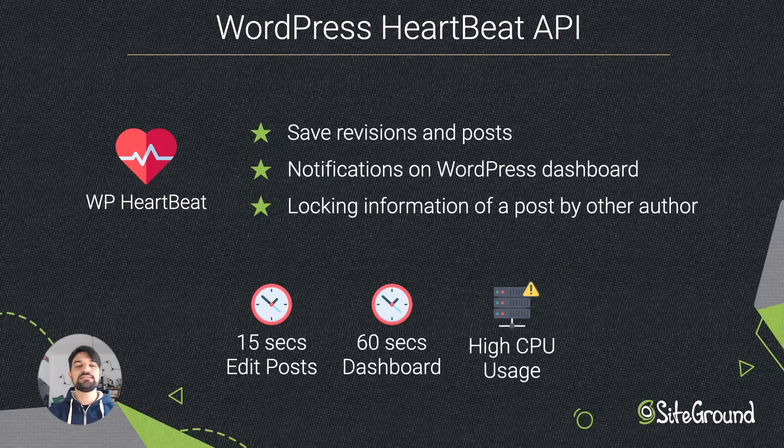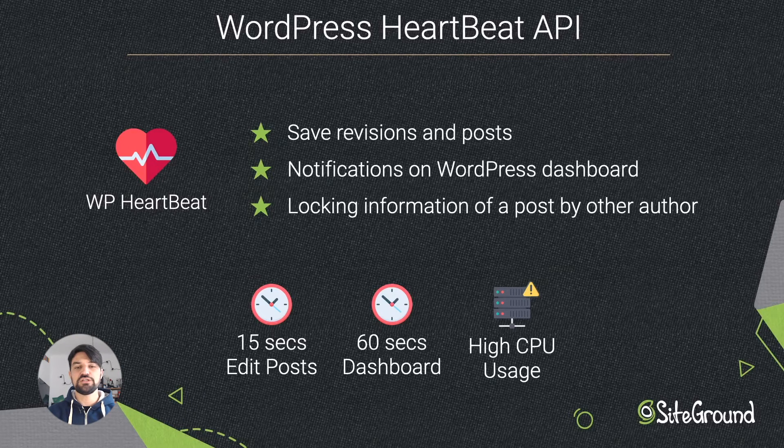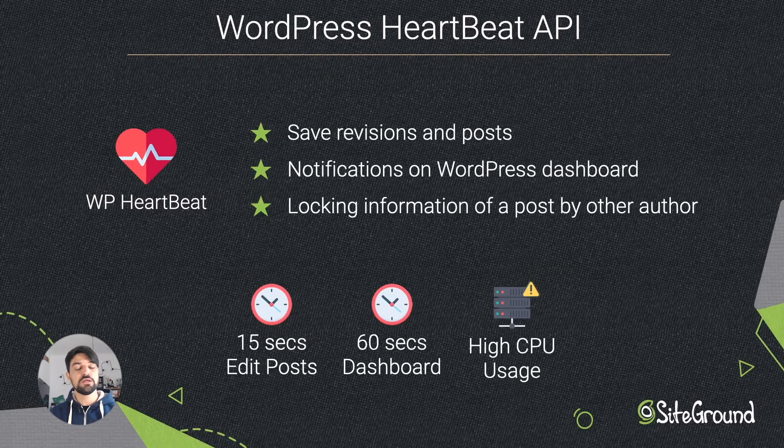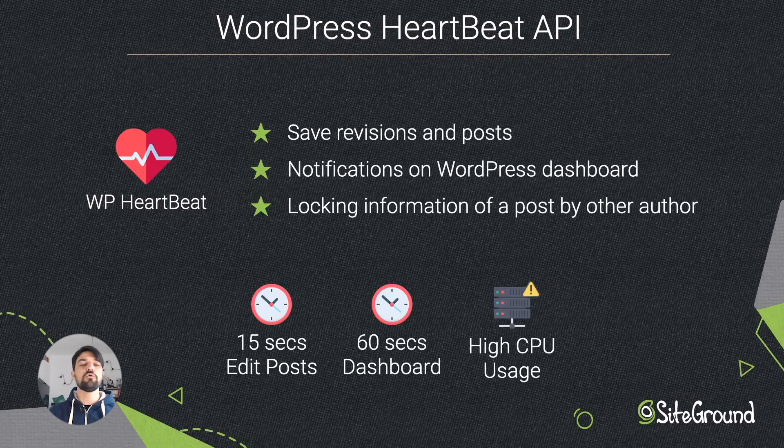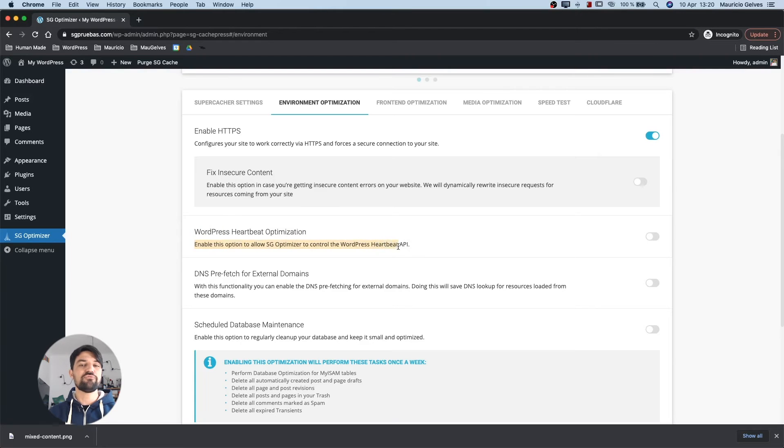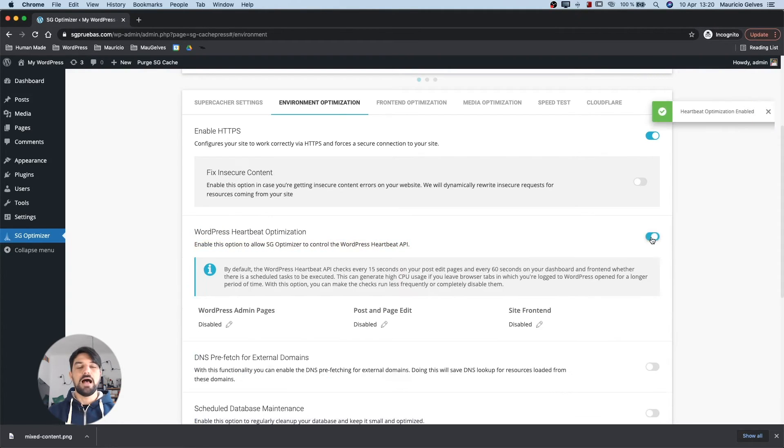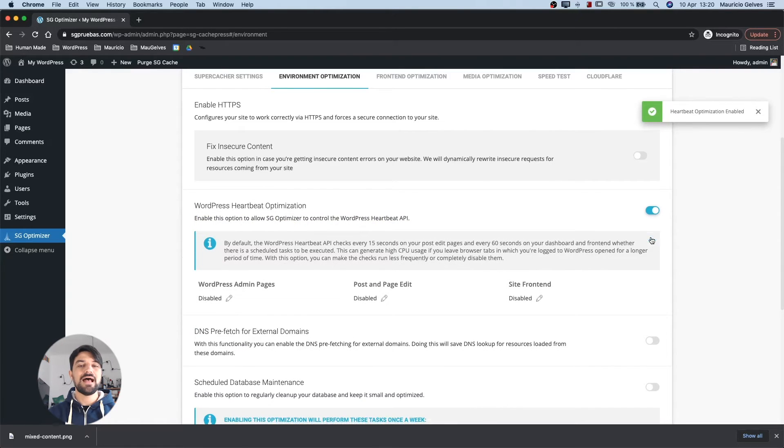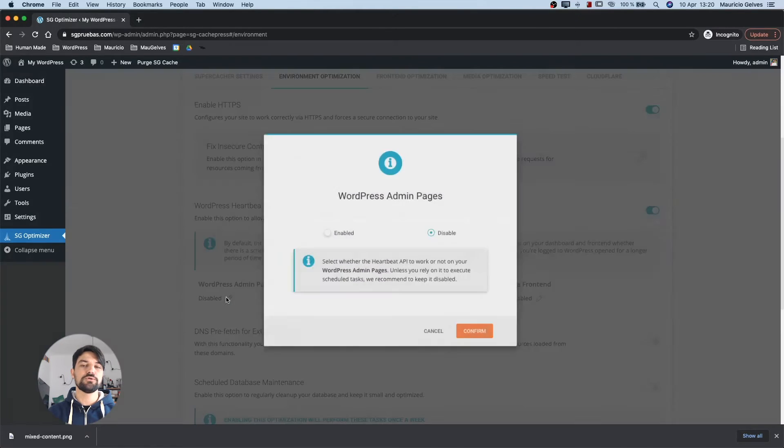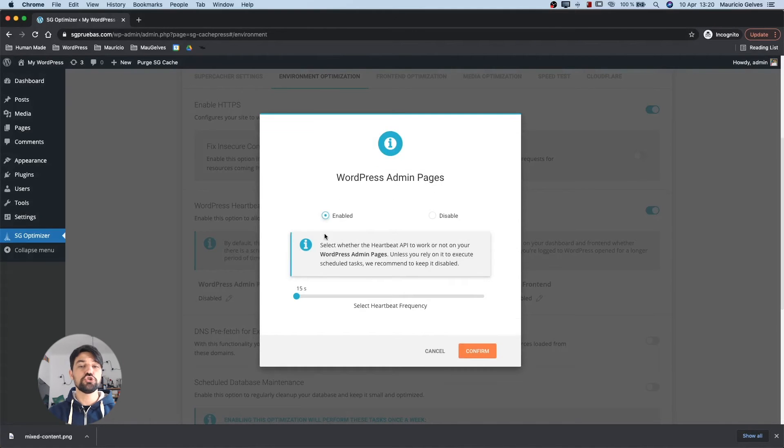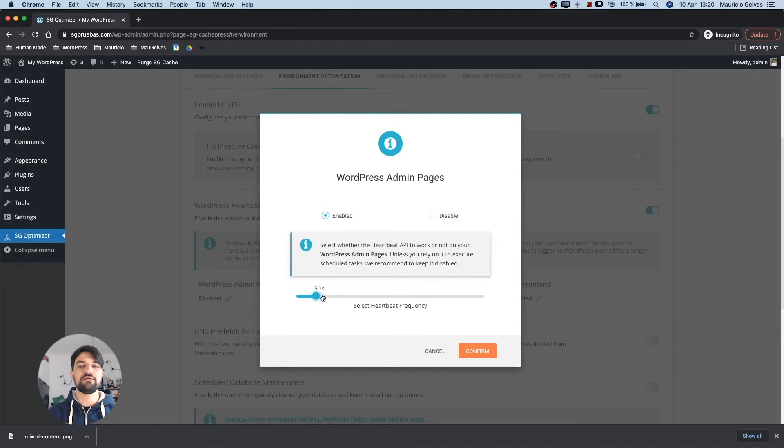This can generate high CPU usage if you leave browser tabs in which you are logged in WordPress opened for a longer period of time. With this option, you can make the checks run less frequently or completely disable them. Activate the feature by clicking the toggle button and then manage each option by clicking the pencil icon. In the options, you can select a specific amount of time or disable it completely.